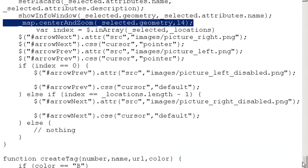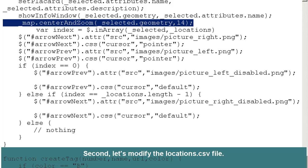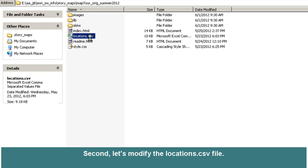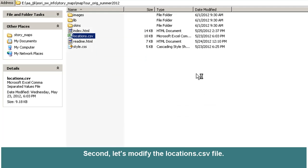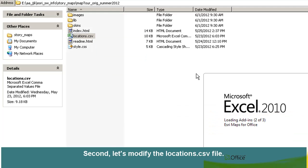So those are the only things we're changing inside the index.html file. Let's turn our attention to the locations.csv file now. Here is the original locations.csv file. I'm going to go ahead and open it up with Excel. I could open it in WordPad, and that's perfectly fine, but it's a little more difficult to keep track of your line breaks. Excel formats it into columns or fields, so Excel is a slightly cleaner method. Just make sure when you're in Excel to save it out as a CSV and not an Excel spreadsheet.